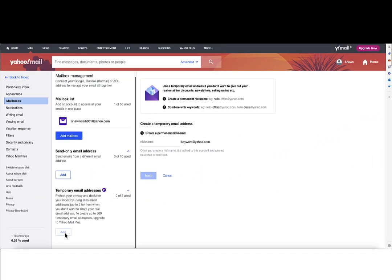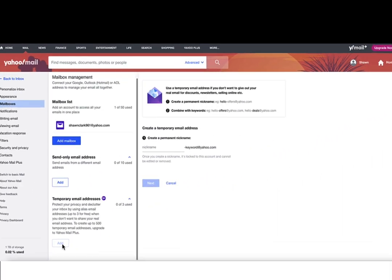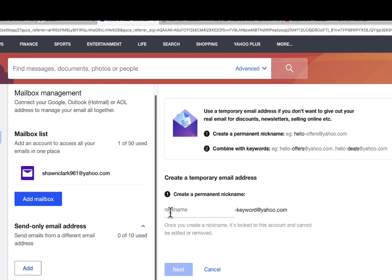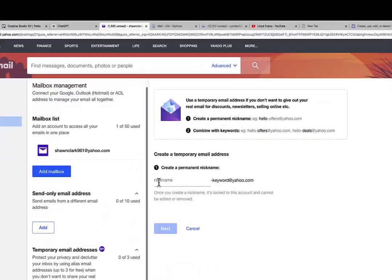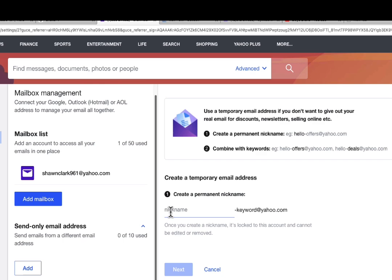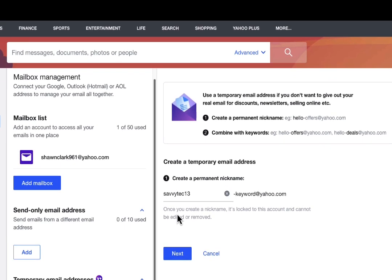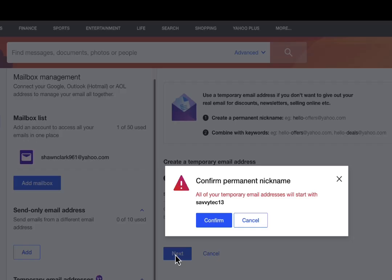Now you're going to enter an available nickname in the nickname field under Create a Permanent Nickname. I'm going to choose Savvy Tech 13 for my nickname. And once I choose Next, I'm going to get a confirmation screen letting me know that all of my emails will start with this name.